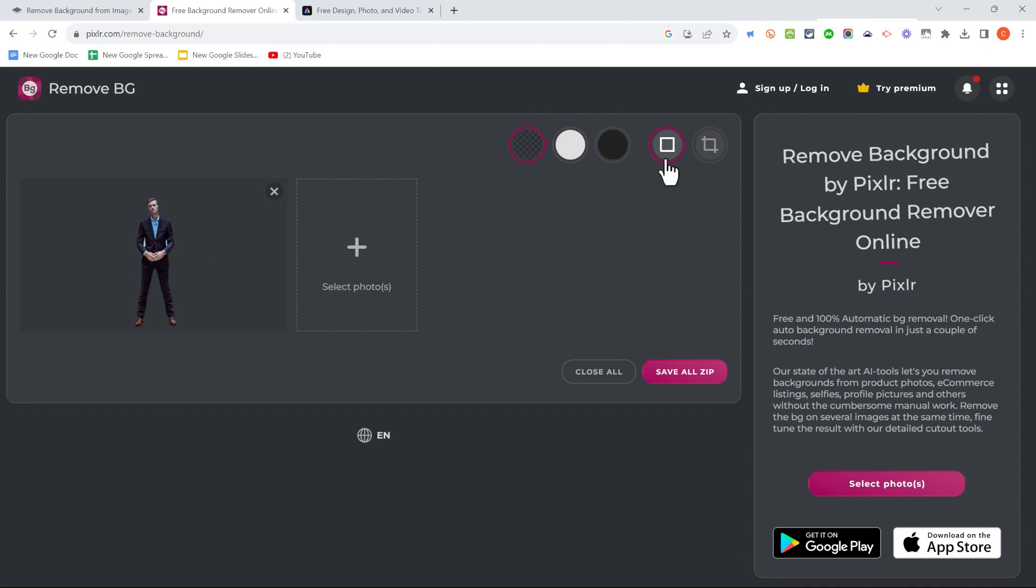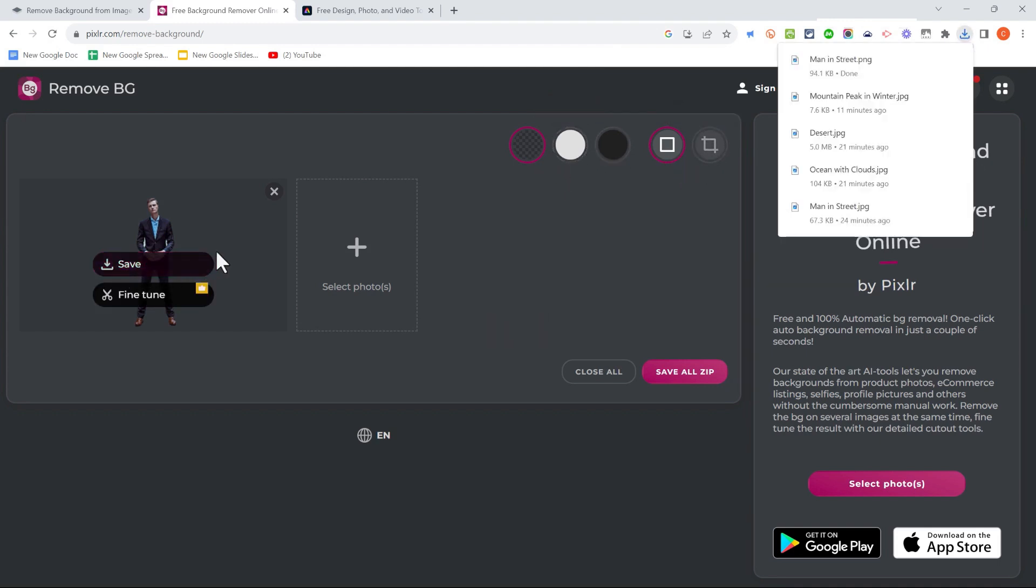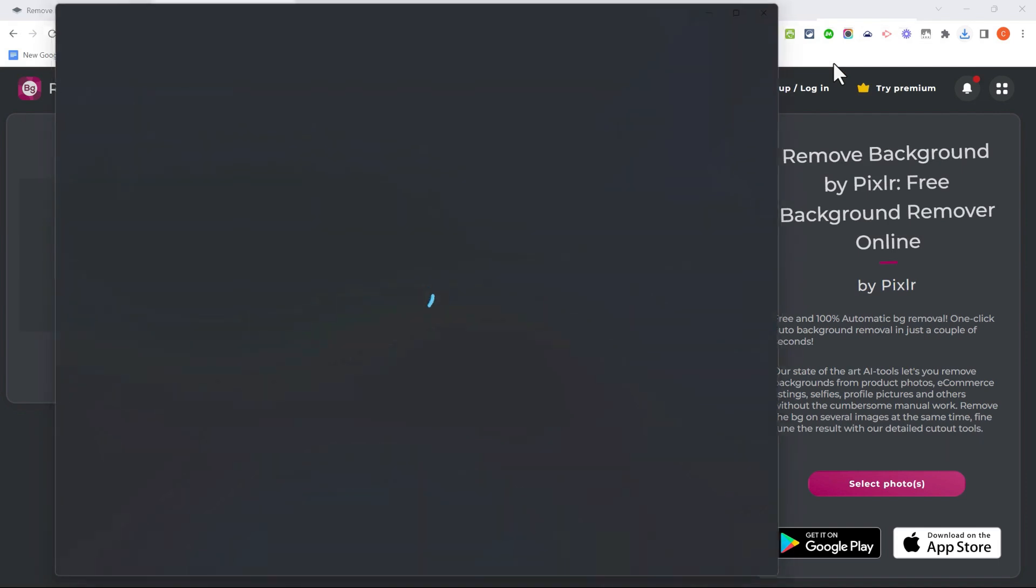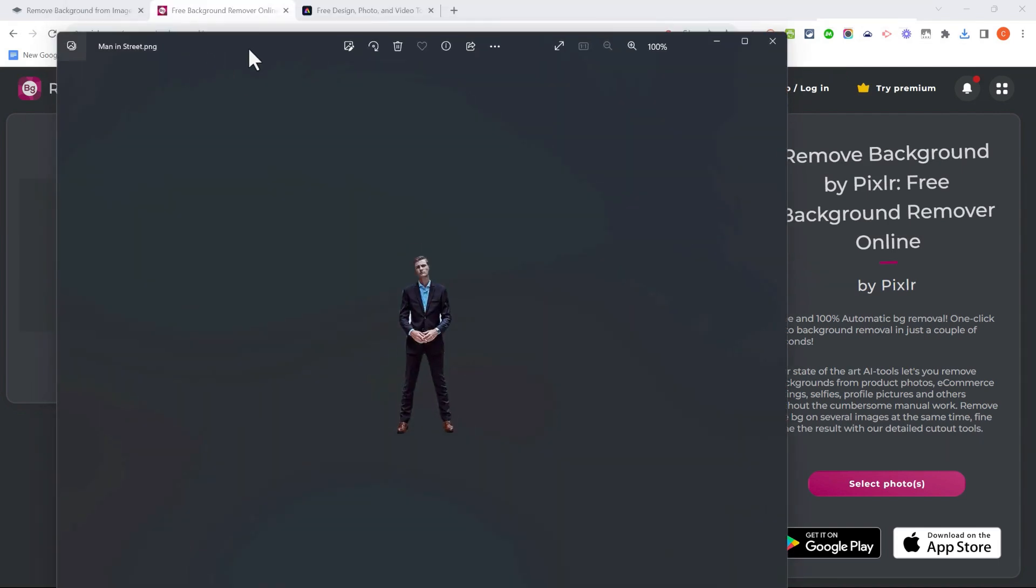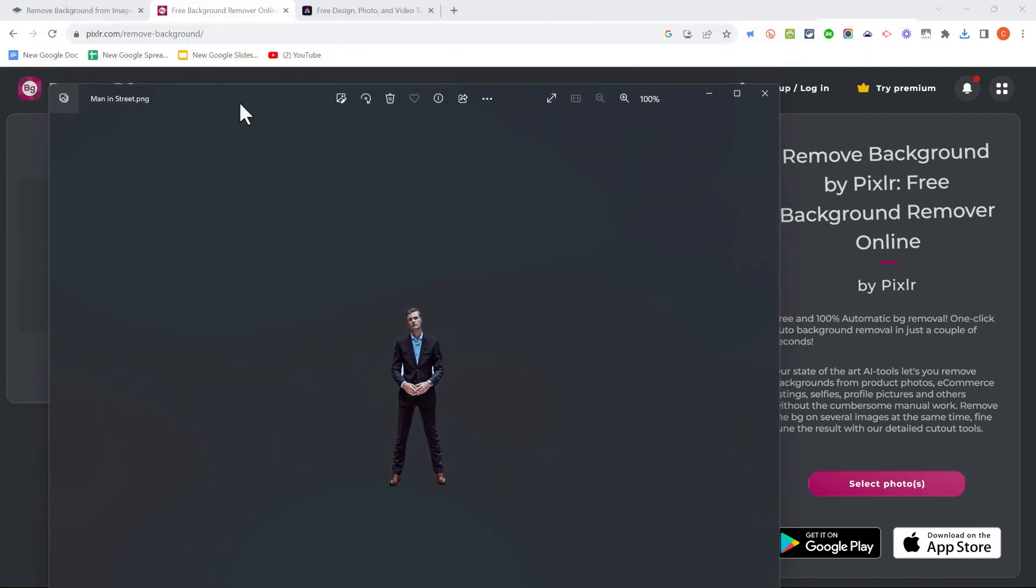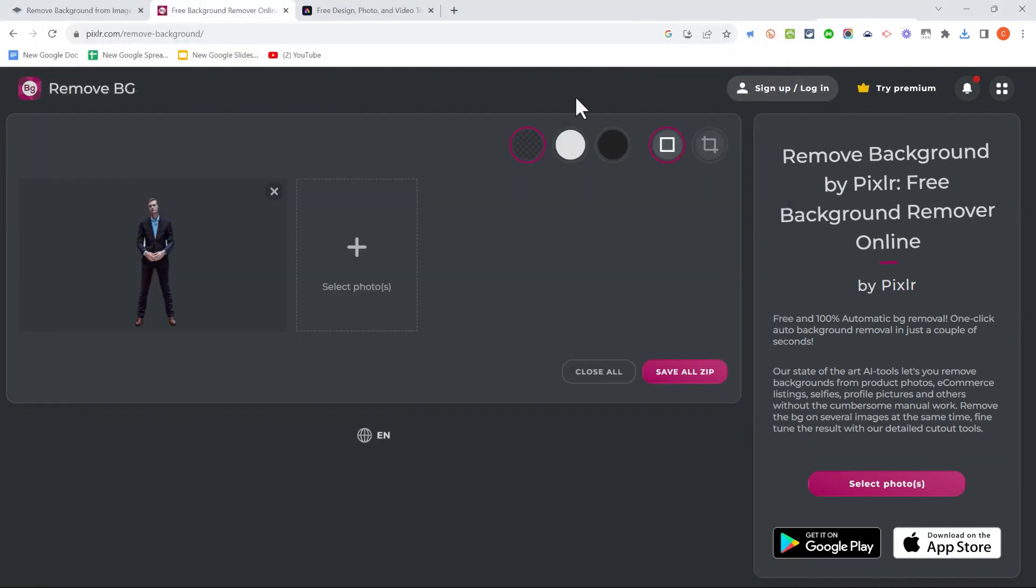It looks like the results are quite similar. I do have a few options I can choose from here, and then I could click save to download that to my computer. I can click to open it up, and the results are very similar to what I got in Remove.BG.